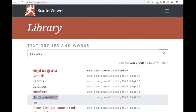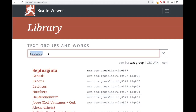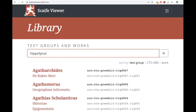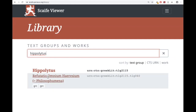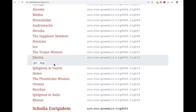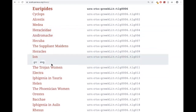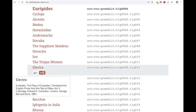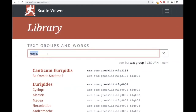If there were other languages available, it would tell you that too. For other works — if there are English, French, and German translations in this collection — you'd get another entry for the different language versions. For example, hovering over the Trojan Women, you can see there's a Greek and an English edition. Let's go back to Septuagint.